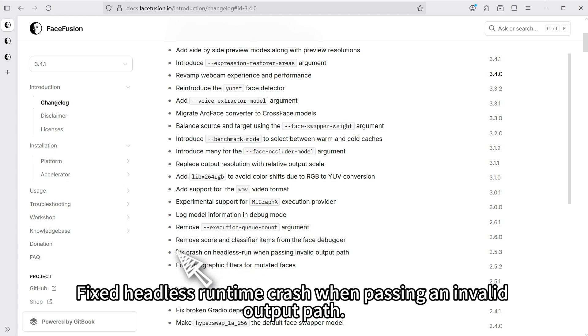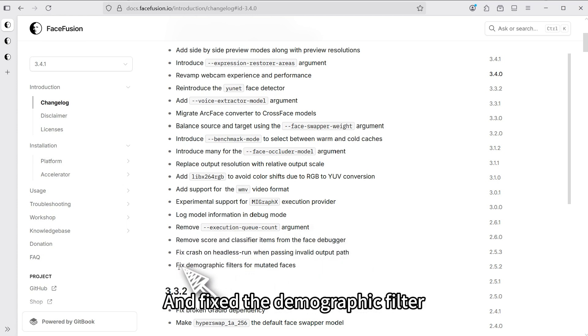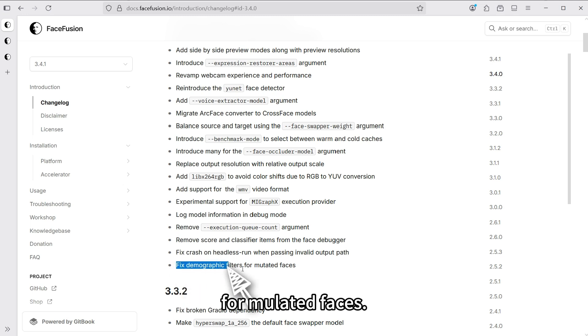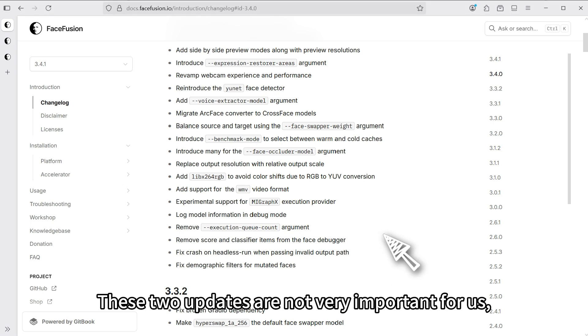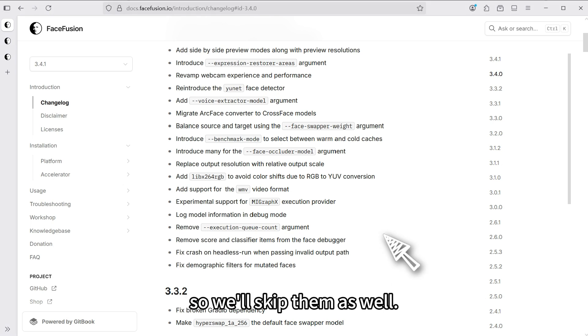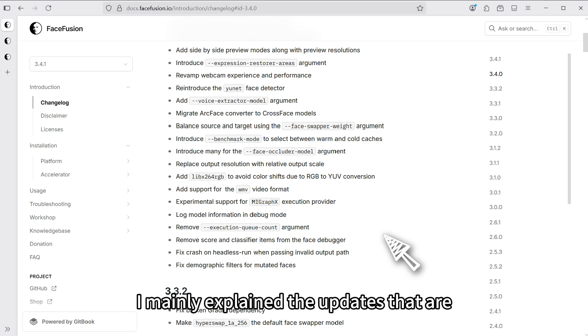Let's look at the next update. Fixed headless runtime crash when passing an invalid output path and fixed the demographic filter. These two updates are not very important for us, so we'll skip them as well. So, that's all the updates for version 3.4.0.